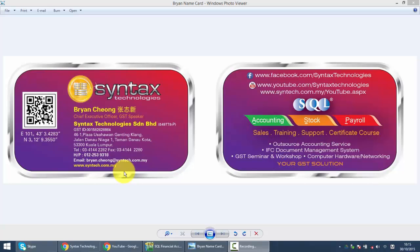We'll continue with our SQL Accounting System training. In today's lesson, we'll talk about Maintain Budget.